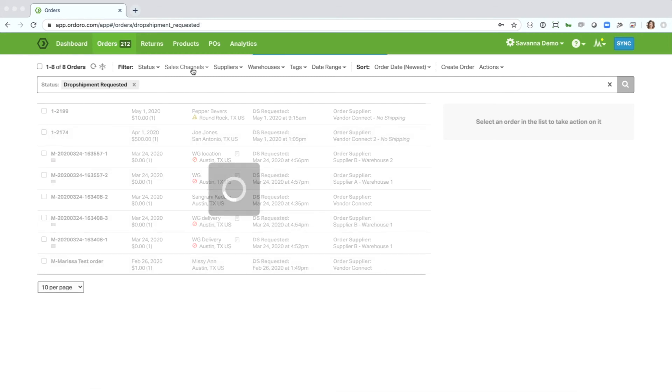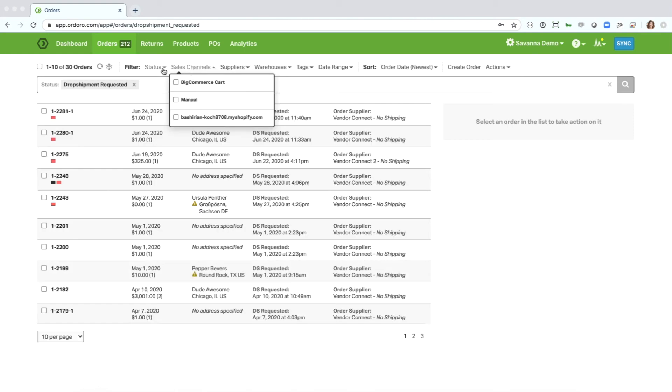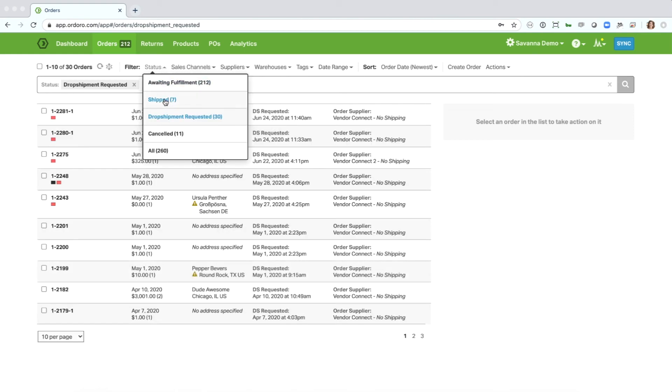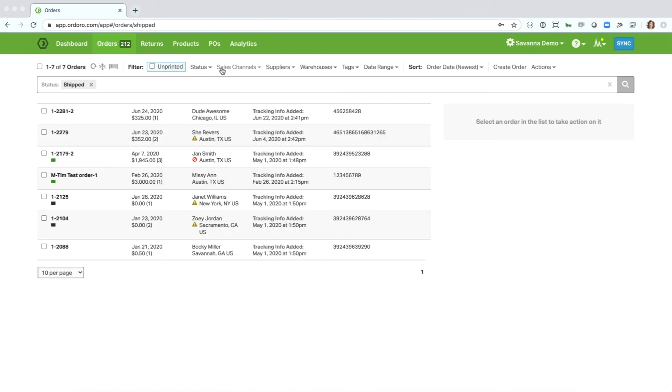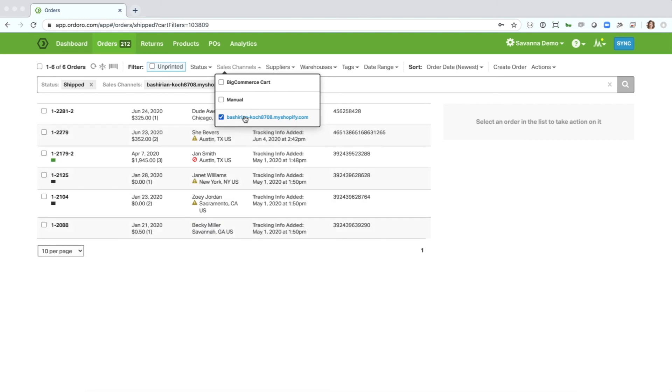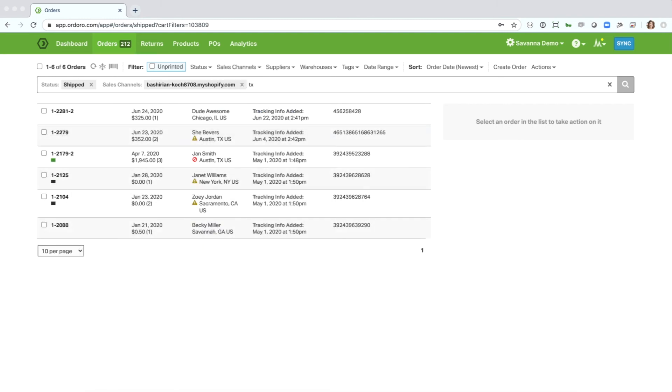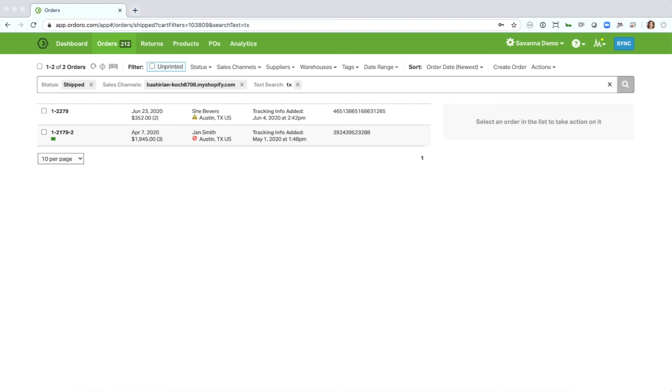So if I were filtered to a certain, let's say the ship status for orders from this cart, and I were to do that same Texas search, you'll see that I'm still in the ship status and looking at the orders from the sales channel, it's just further filtered it to this text search as well.